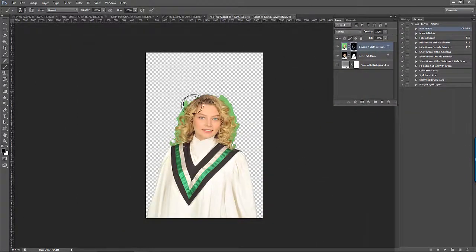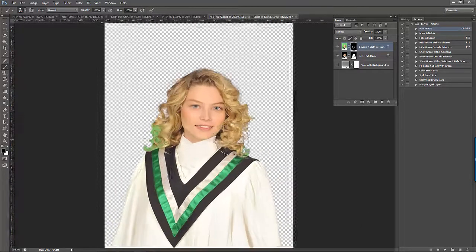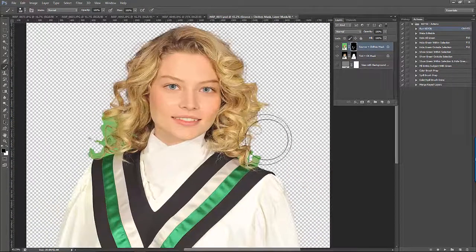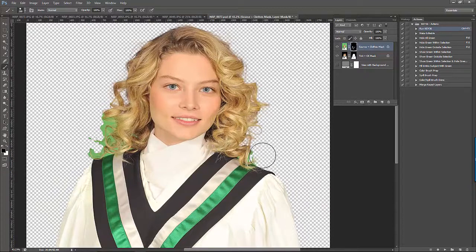We always start off with a black brush so we can easily use the brush to get rid of the green we don't want. Just be careful not to paint over the green on the clothing that we want to retain.